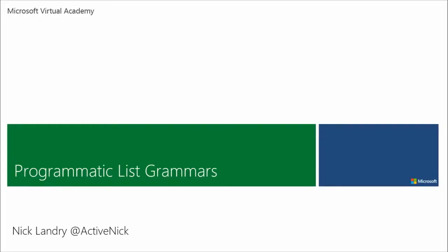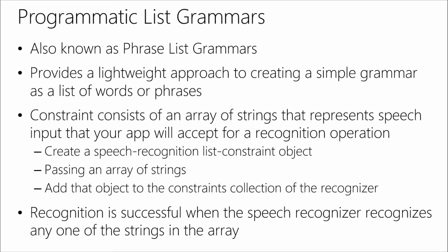Next, we're going to start looking at how can we increase the quality of the recognition by using custom grammars and programmatic list grammars or constraints. So, the first one is programmatic list grammars. Programmatic list grammars, also known as phrase lists, basically allow you to kind of create like a preset list of things that the user can say.